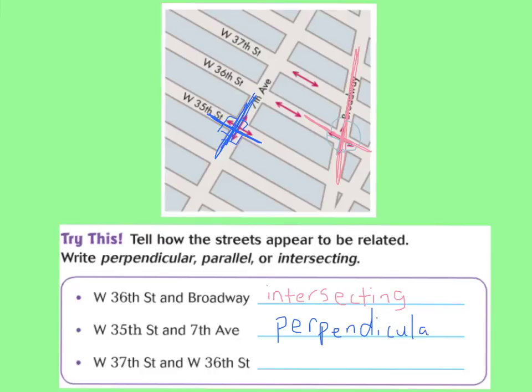For the last one, West 37th Street and West 36th Street: those streets will never cross because they are the same distance from one another. So you should have said those streets are parallel.